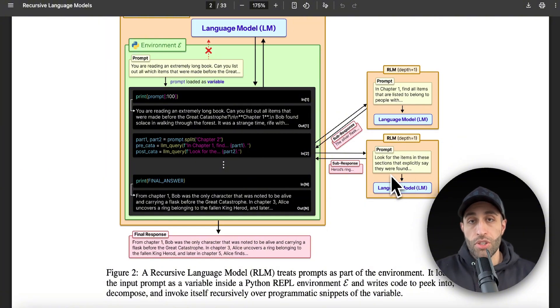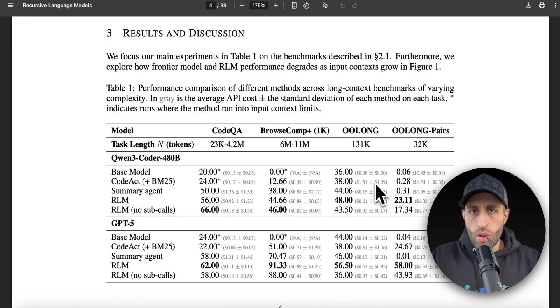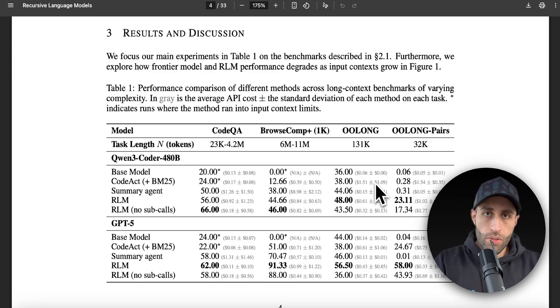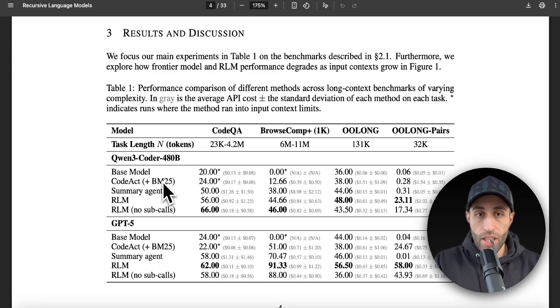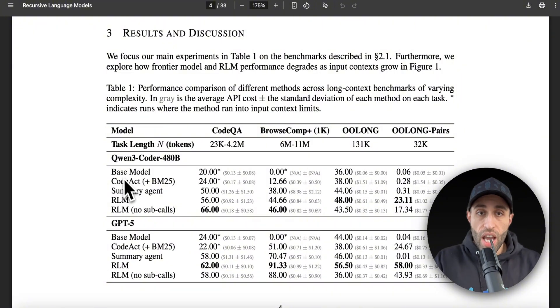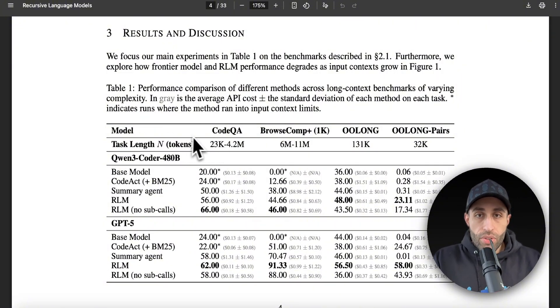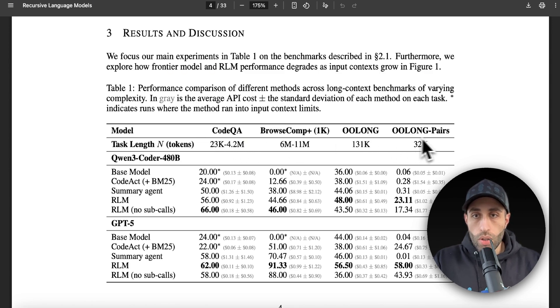All right, so how about the performance of the results of RLM compared to not using RLM? Here's the answer. For this paper, they actually benchmark GPT-5 and Qwen, and again, you can apply this to any model.